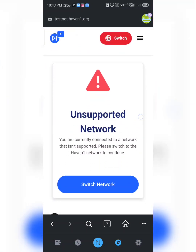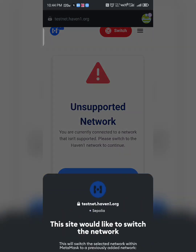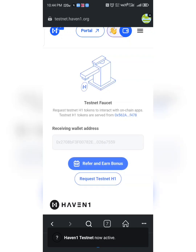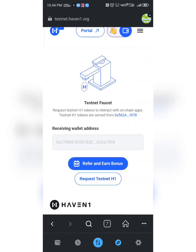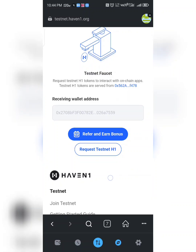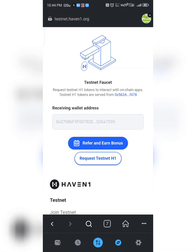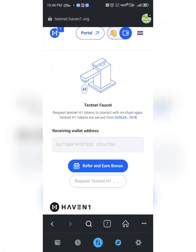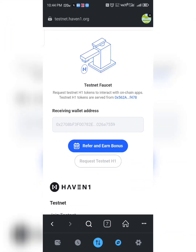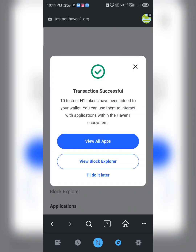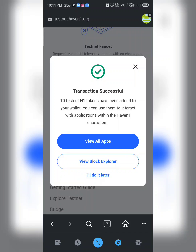The page says 'Unsupported Network' — click 'Switch'. Select the network and click 'Request Testnet'. Wait while it loads and be patient. You'll see the message: 'Transaction is successful — 10 testnet H1 tokens have been added to your wallet. You can use them to interact with applications within the Heaven One ecosystem.' This phase is complete.